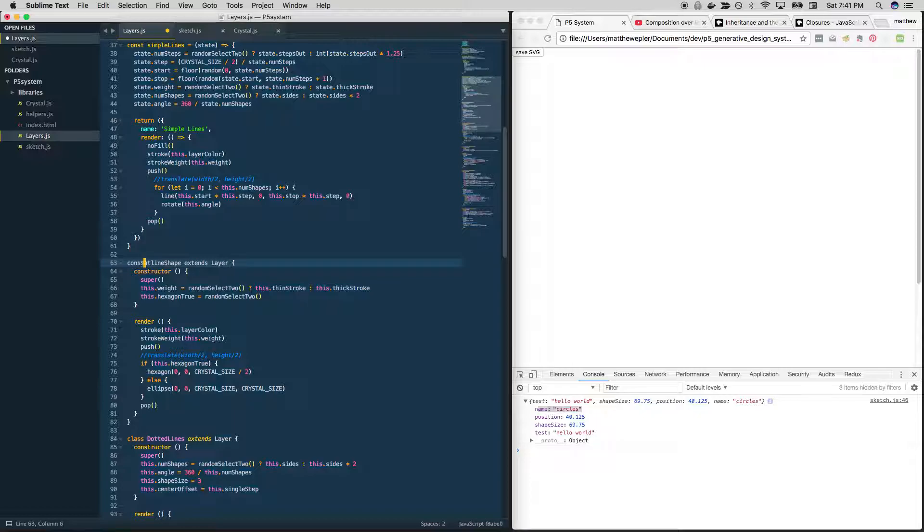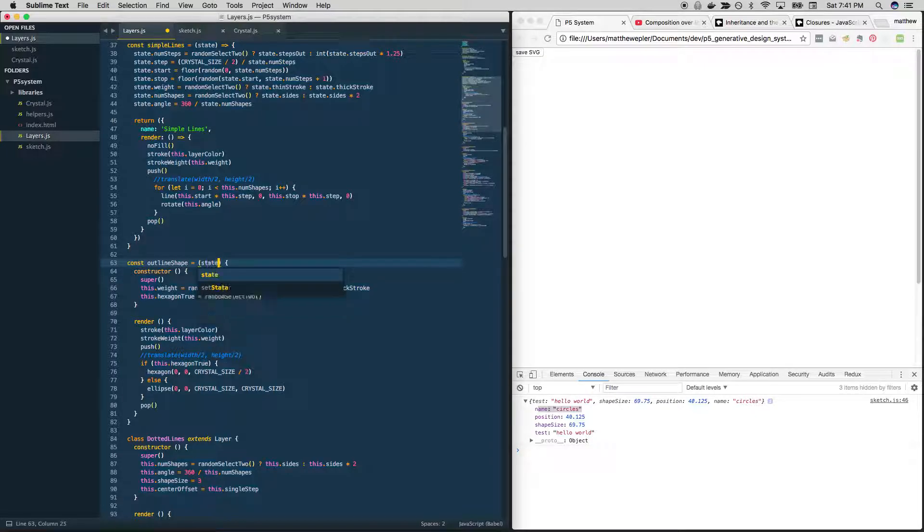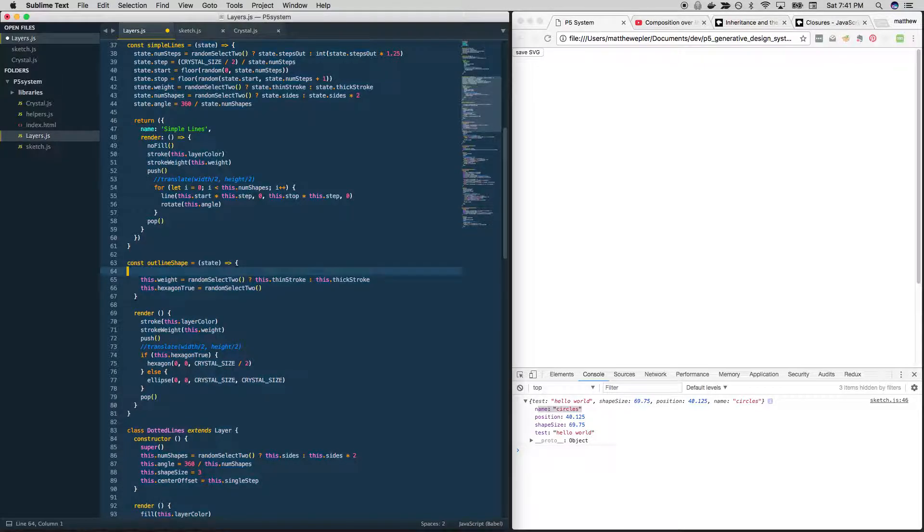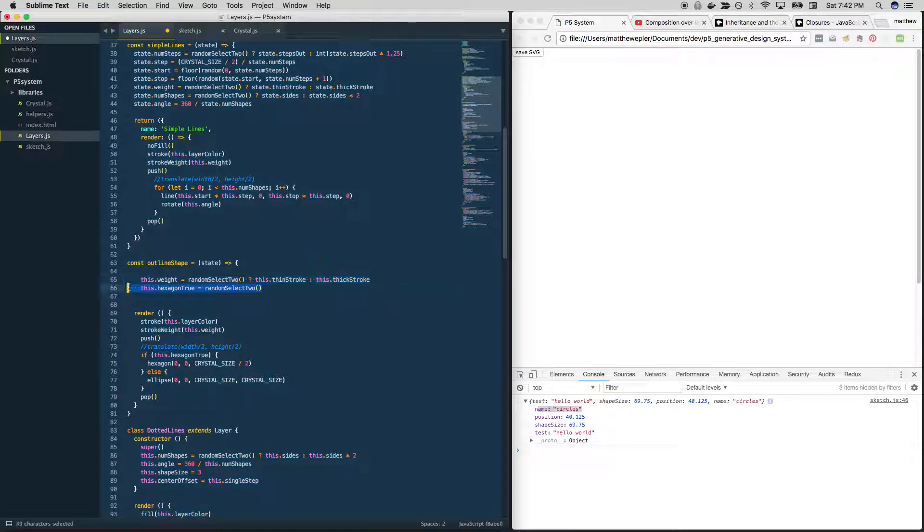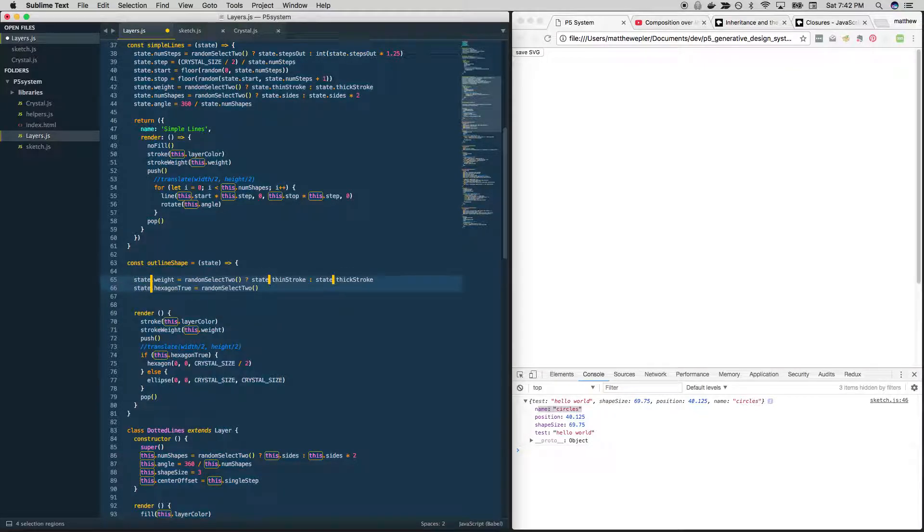So here we can say const outline shape is a function that takes in a state object. That arrow. It no longer needs this stuff. Should definitely try to do this on your own and then check your work.